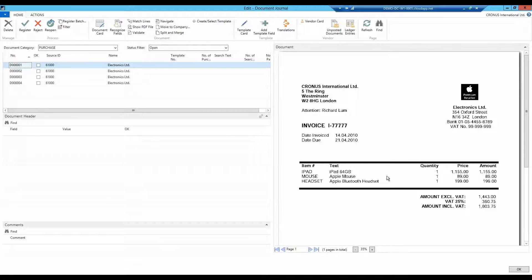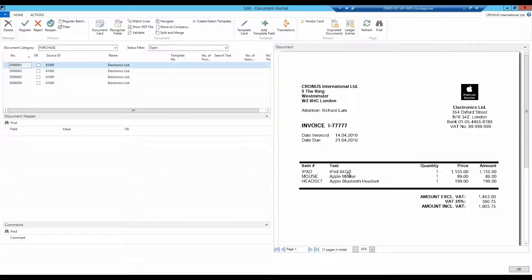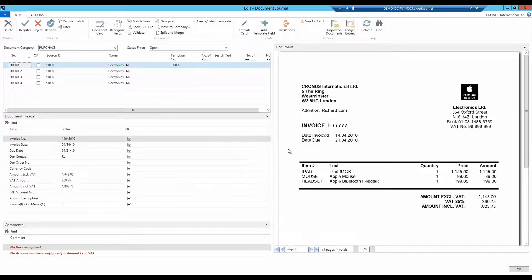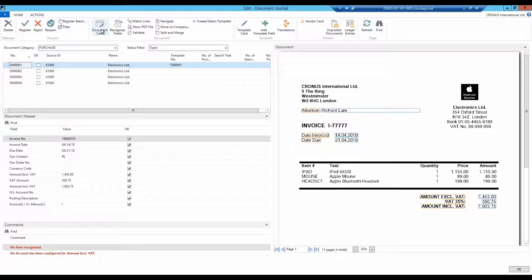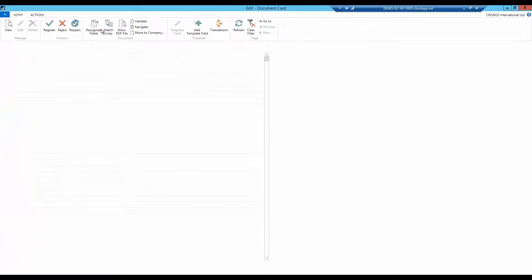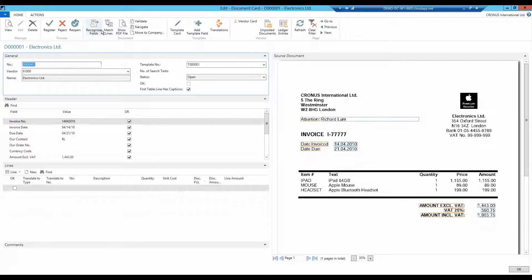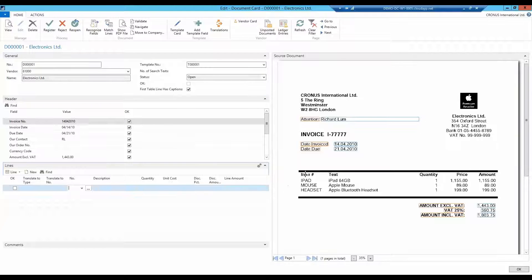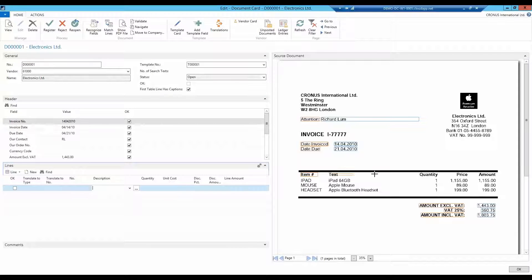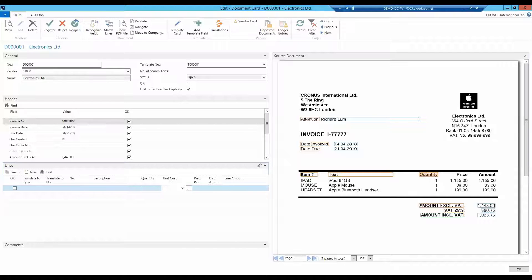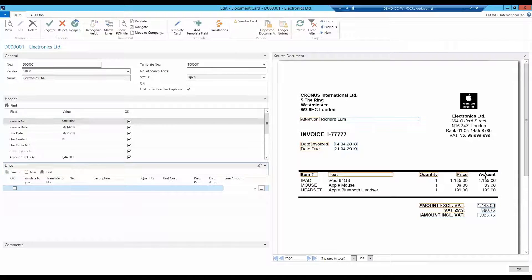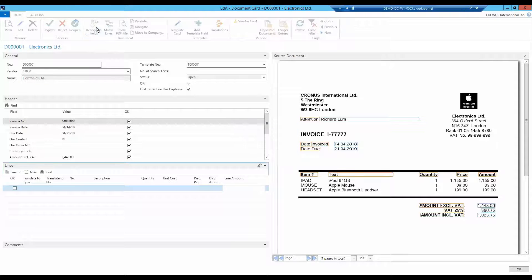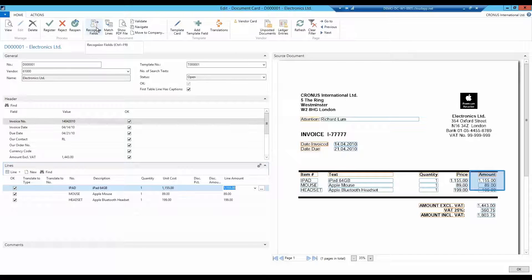The first document has the simple line structure. That is handled by the standard setup. I click on recognize fields and create a template. Then I open the document card and choose which heading goes to which column: the description, quantity, price. Pressing the recognize fields again, and the lines are all recognized.